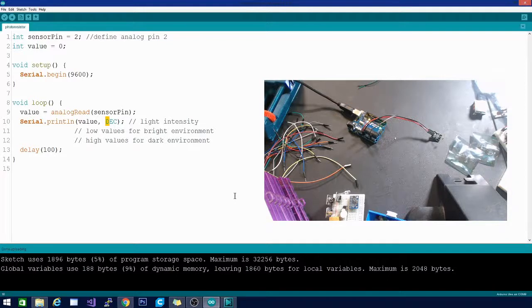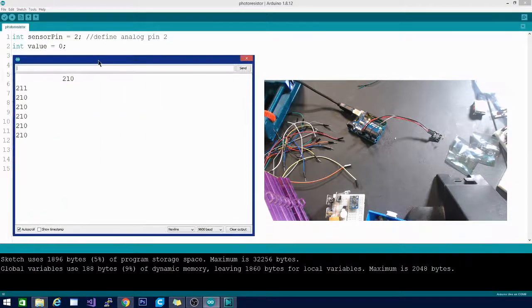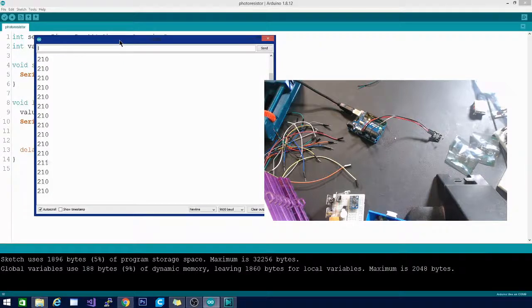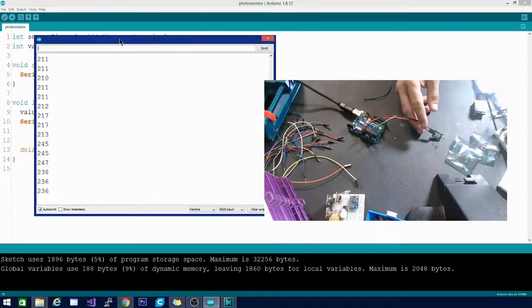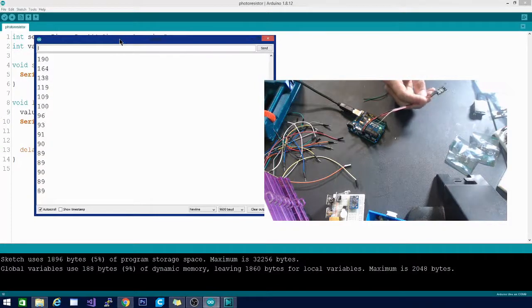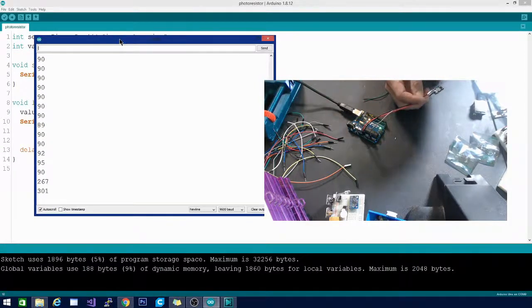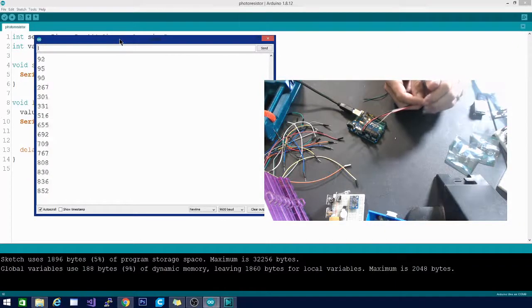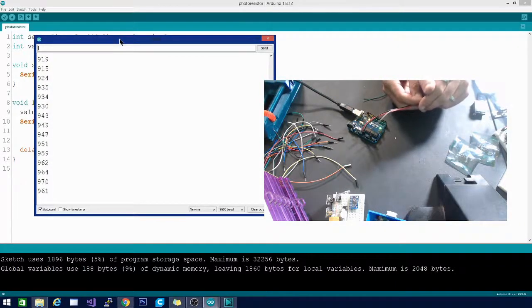Doesn't take long at all, pretty quick little sketch. Go ahead and grab the serial monitor and it is already outputting data. We're getting about 210 there. What happens if I point it at my production lights? It goes down even lower. What happens if I cover it with my hand? Well then you get your super dark high values there.